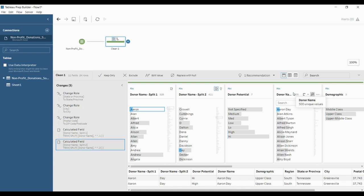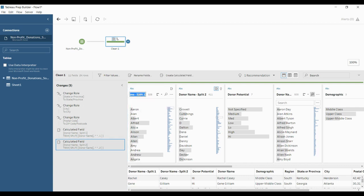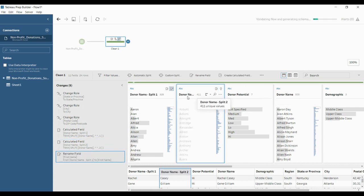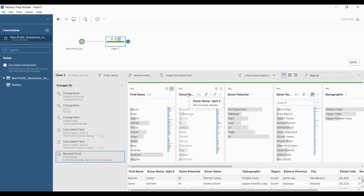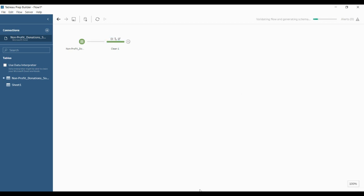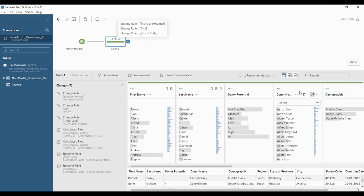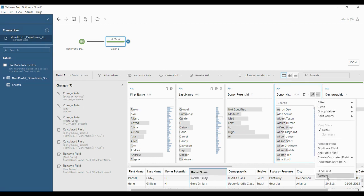You can see the two columns, and also the original column which is the donor name. You can simply select a column here to rename it if you want — rename it to first name, and rename the other to last name. If you require the original donor name column you can keep it, or if you don't want it you can simply remove it using the more options and clicking remove.